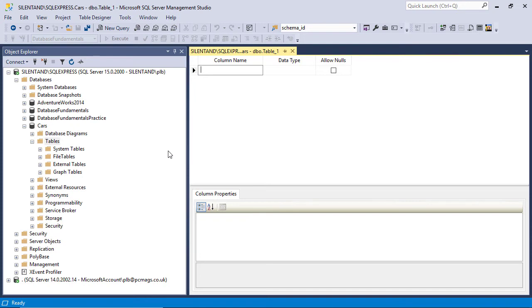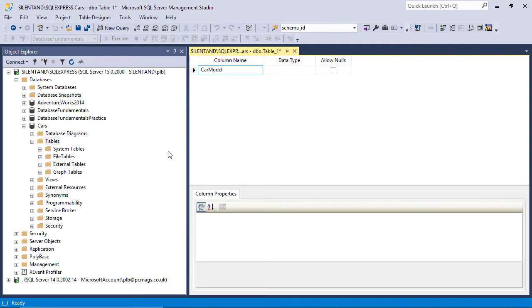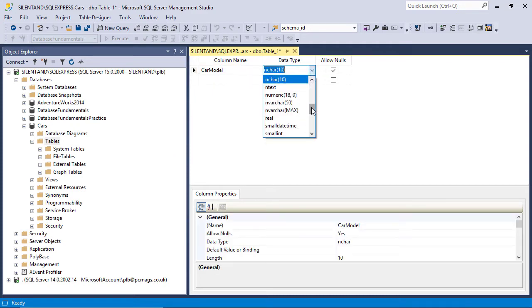Now, each column should be about something unique. So maybe we have a car model. Now, I generally have my column names without spaces. It's easier for later on. You can choose. You can have spaces. You can have underscores. You can have whatever you want. This is your table. Now, we have to have a data type.